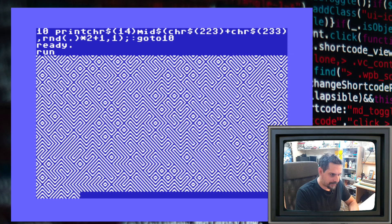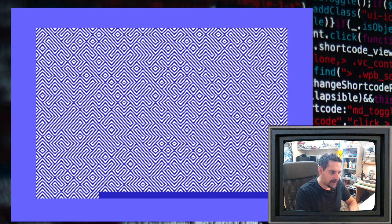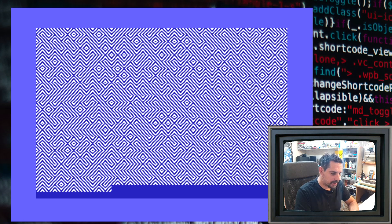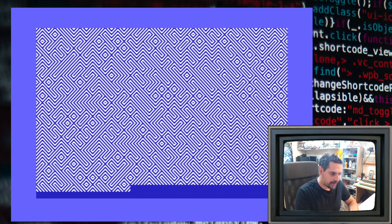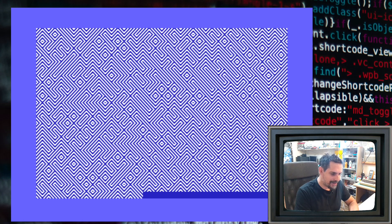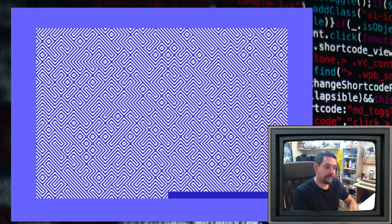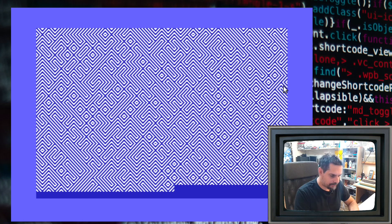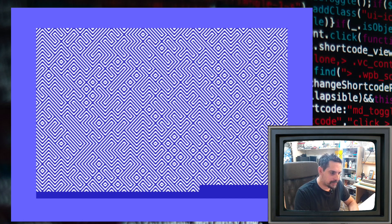It does remind me a little bit of those wallpapers we used to have on Windows 3.11 and Windows 95. Well, high-resolution 10 PRINT maze on Commodore 64 — really nice!